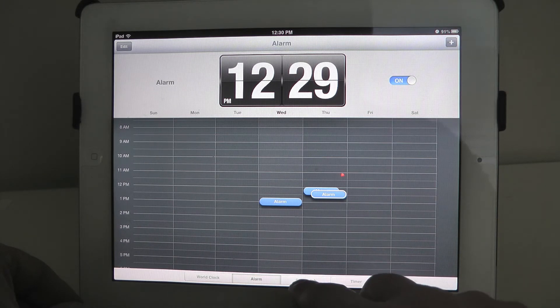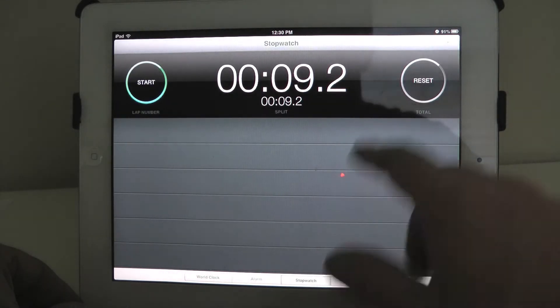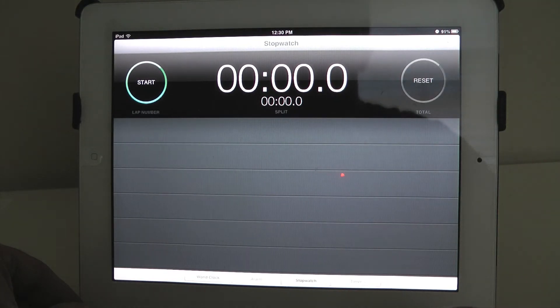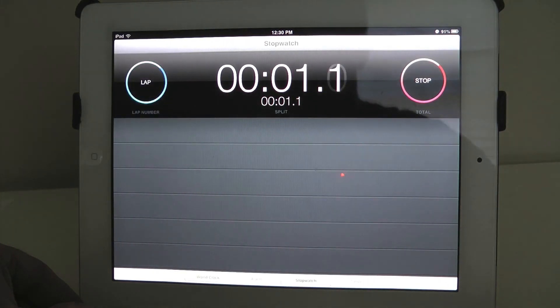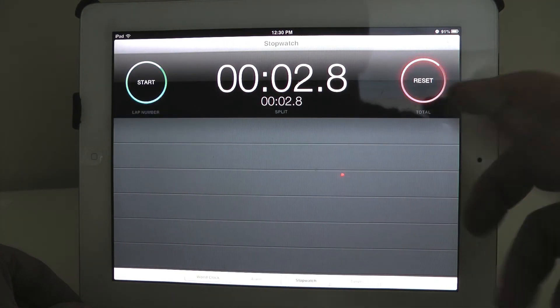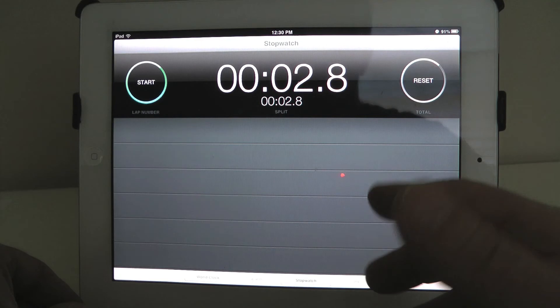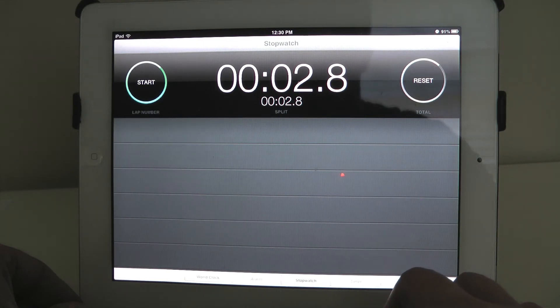Also featured in this app is a stopwatch. It just looks great. It's hard to get excited about a stopwatch, but it looks really nice. We like it and it's free—included with iOS 6. Nice little update there.